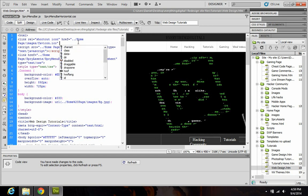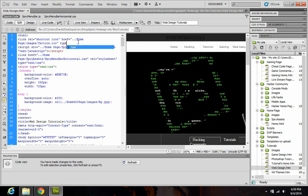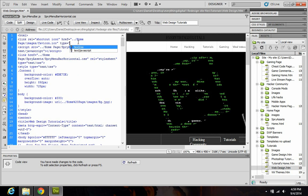And you want to type in type equals quote image slash x-icon, another quote.